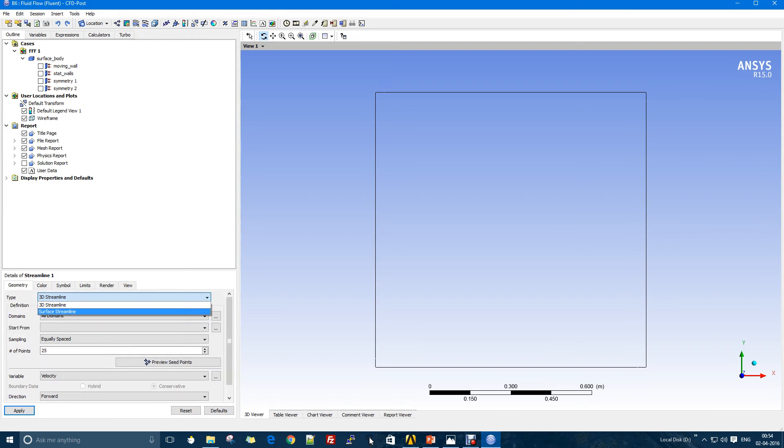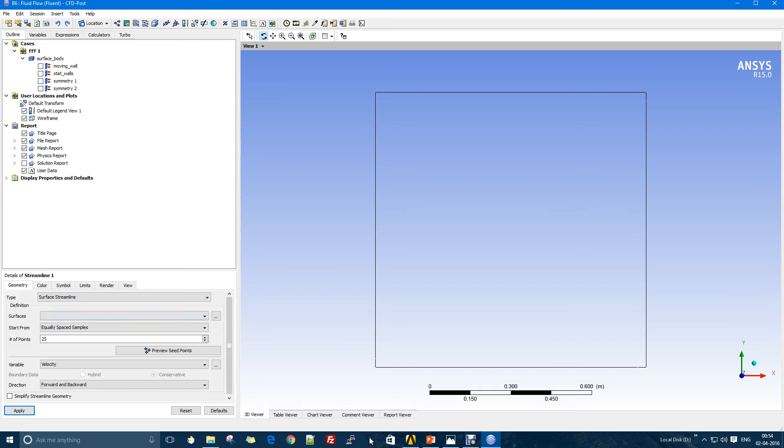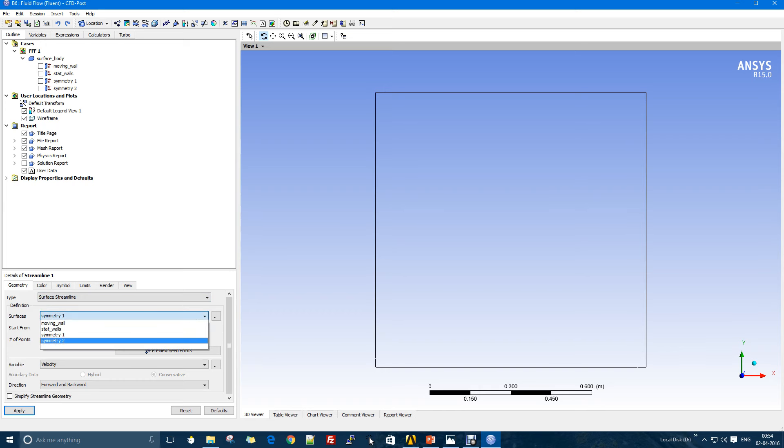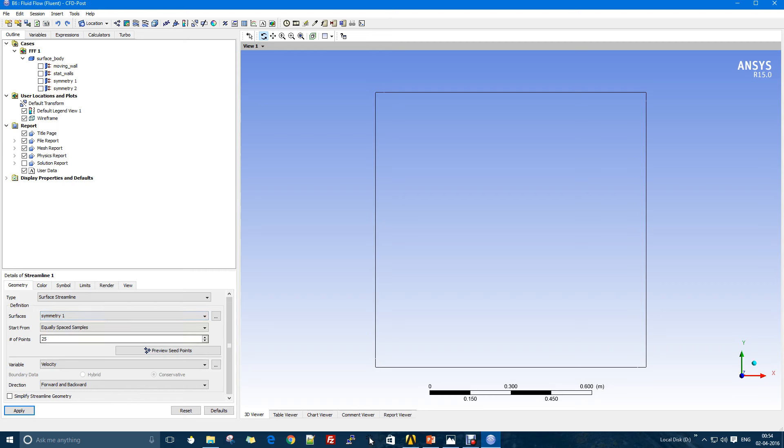I'll just check streamlines because this might be the term that you are familiar with. I'll go for the surface stream. The surface that I want to select is this one, so I'll go for the symmetry one or two, they are just the same.